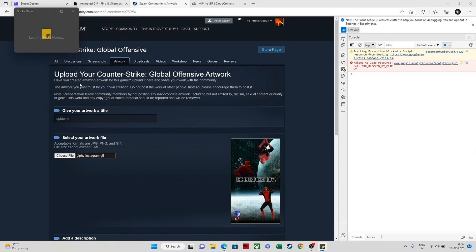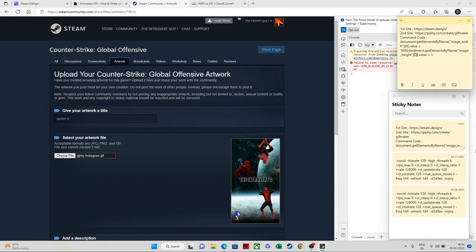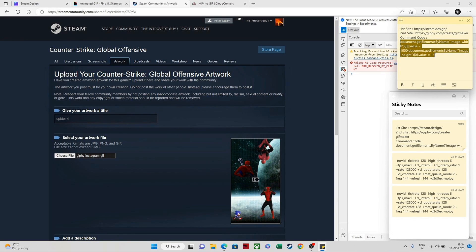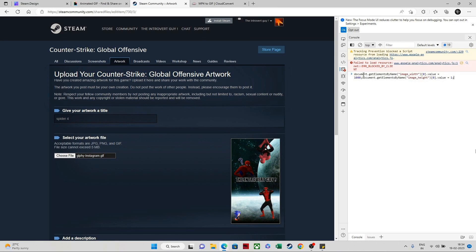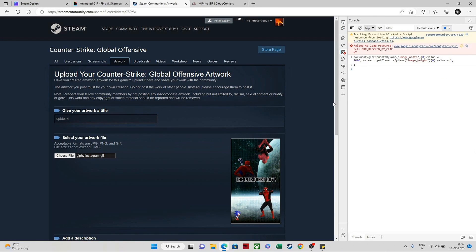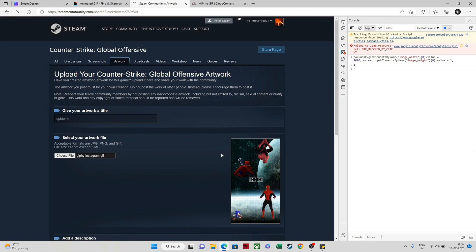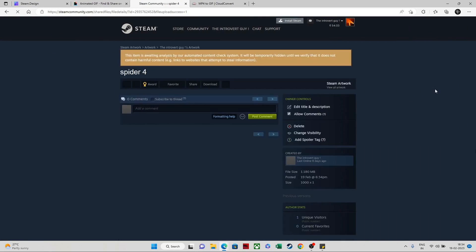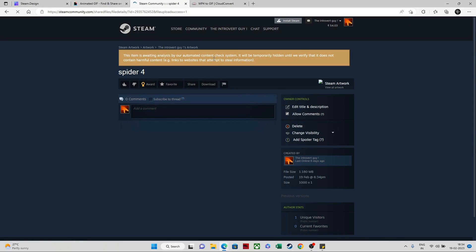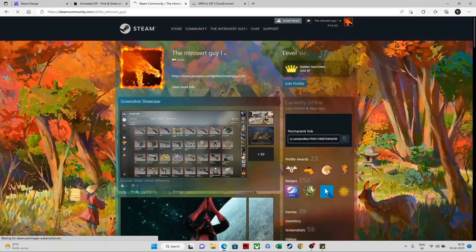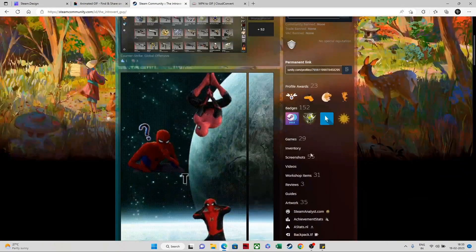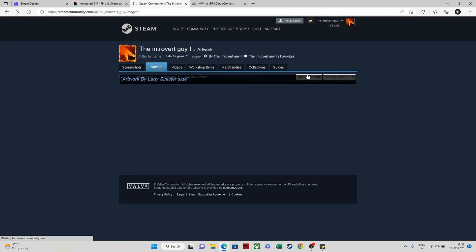The command code is in the description — copy it completely. Paste it into the console, click enter, close that panel, save the file, make it public, certify it, and save the artwork. You will see something showing as 'analysis' — this is just a temporary thing and will go away after some time. Now let's do the side artwork: go down, select artwork again, and click upload artwork.